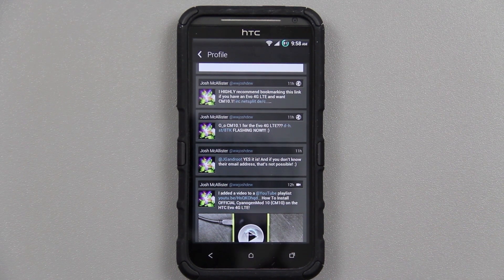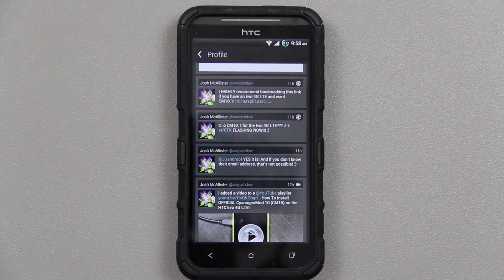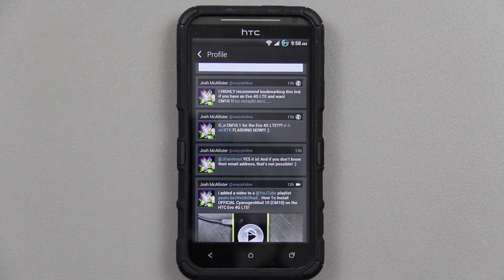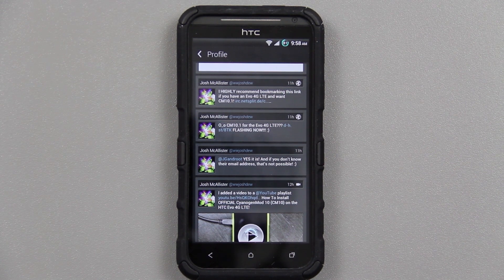Right now we're using one of my favorite ROMs, MeanBean, but it's based on Android 4.1. And if you're like me, you want to have the latest and greatest version of Android. So let's flash it, shall we?